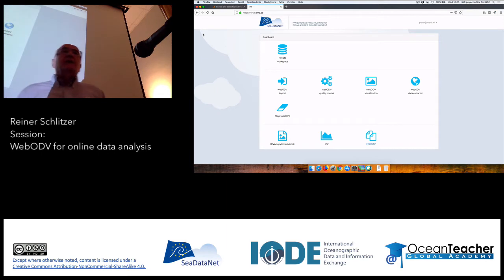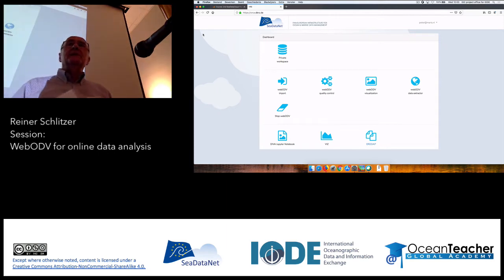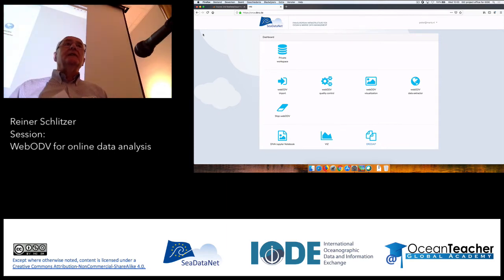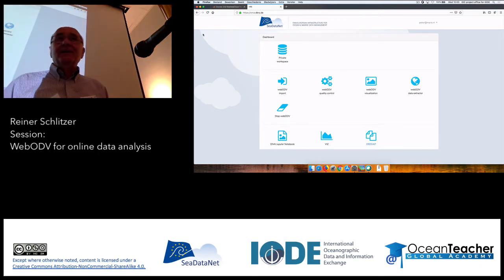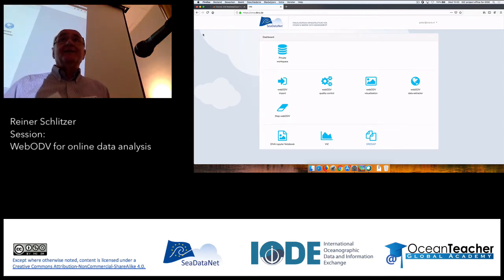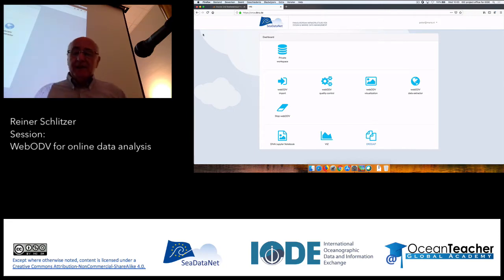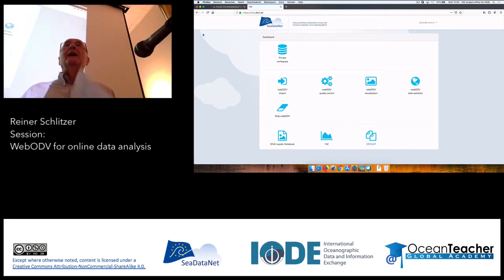Good morning everybody. My name is Rainer Schlitzer from the Alfred Wegener Institute. I will be teaching you most of today, so a long session, but we will have breaks in between.